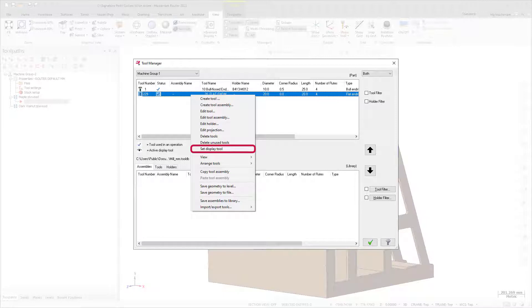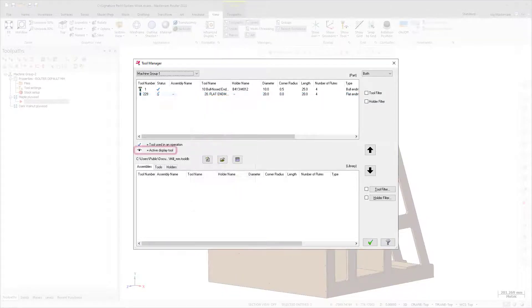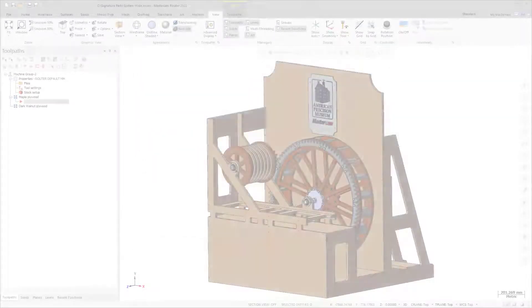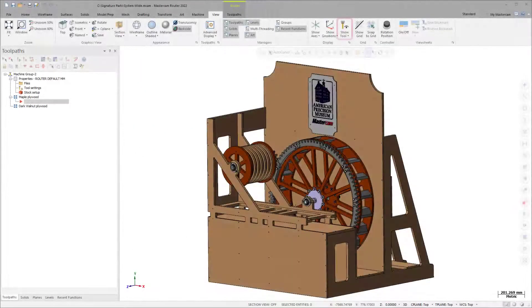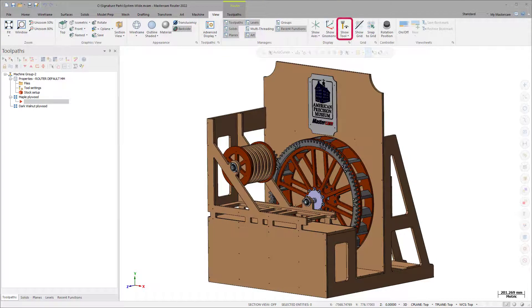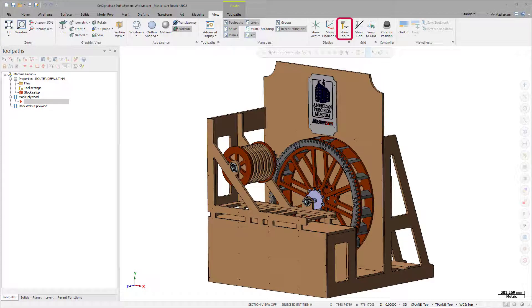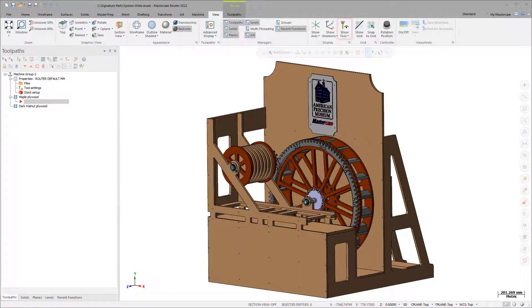Mastercam remembers your selection even after you close the part file. When a tool is set as a Display Tool, it is indicated by an icon in the Status column. Toggle Show Tool on or off in the Display group of the View tab or use the F8 shortcut key. Your selection persists throughout Mastercam sessions.